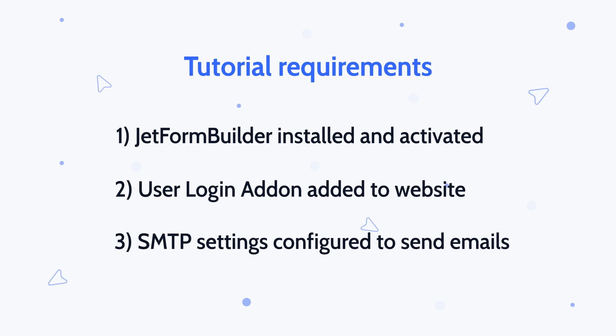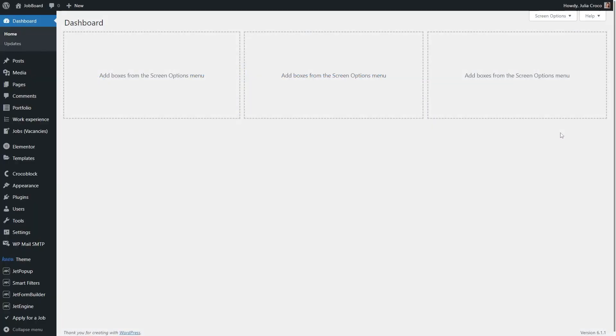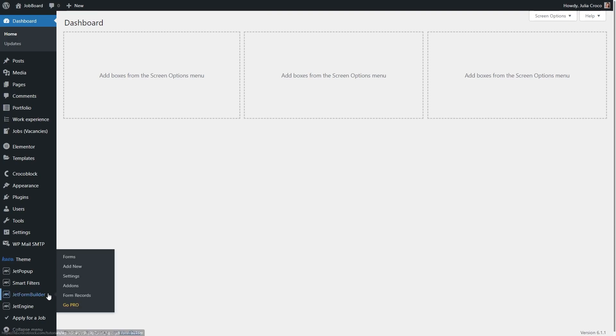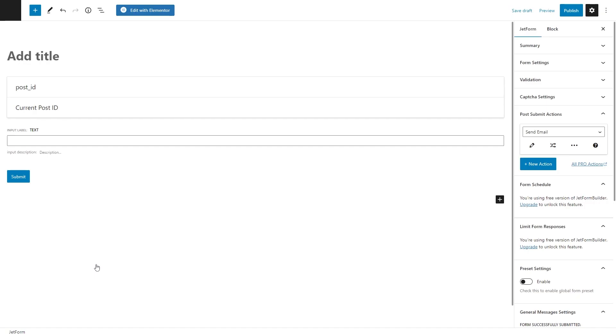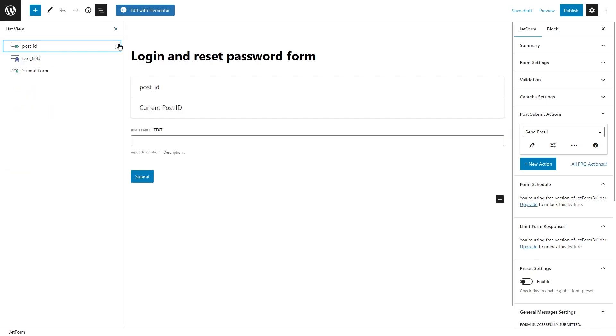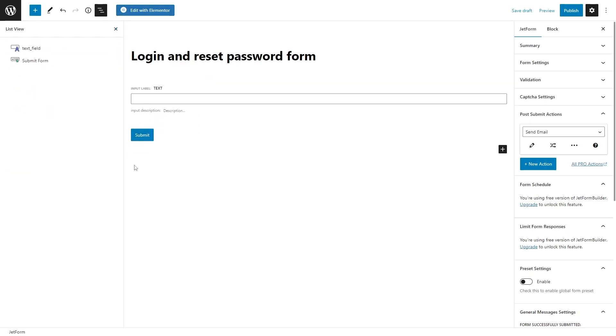You can use any third-party plugin of your choice. Now, proceed to JetForm Builder and add a new form. Enter its title, for example, login and reset password form. Delete all the default fields.